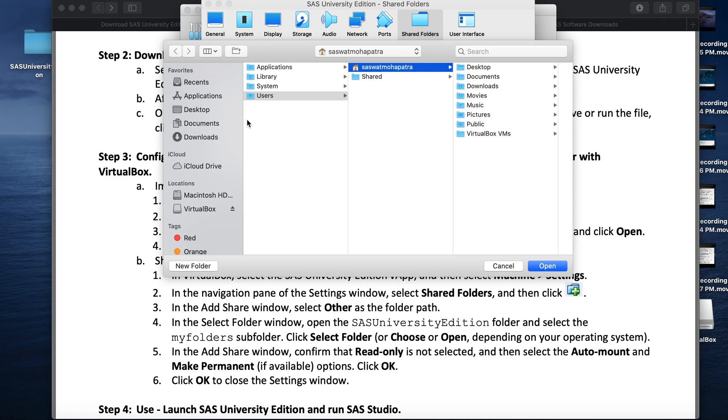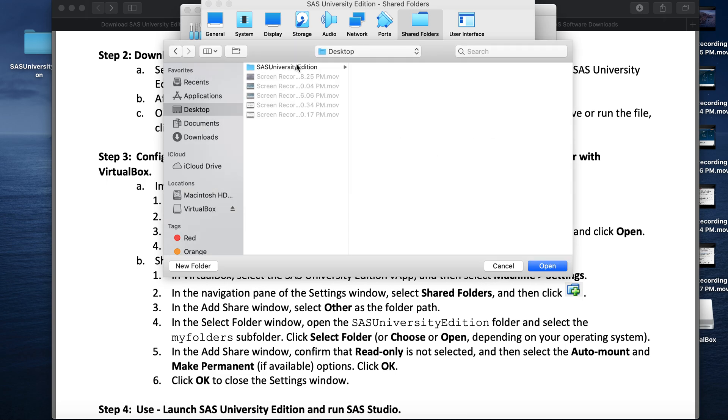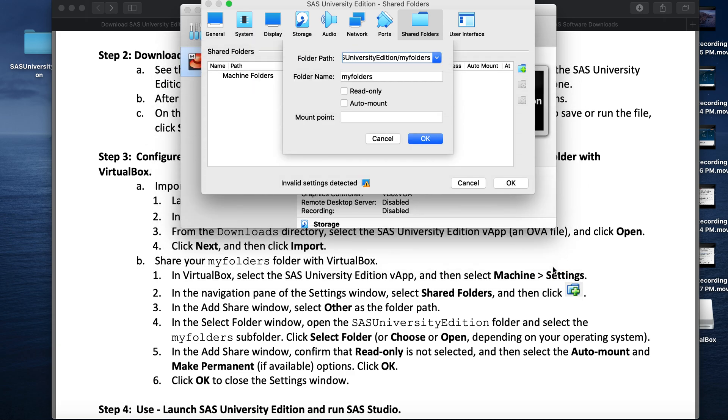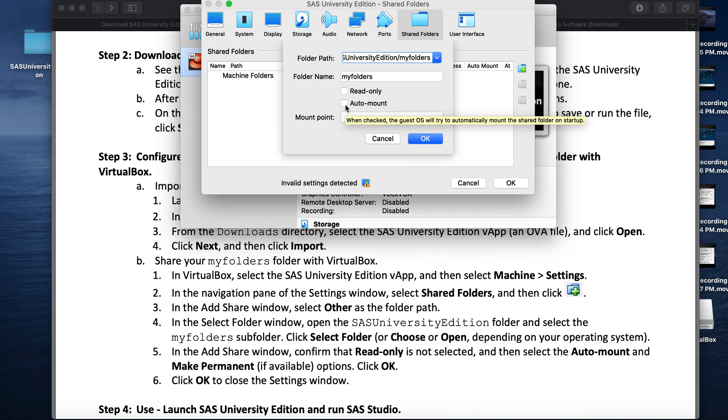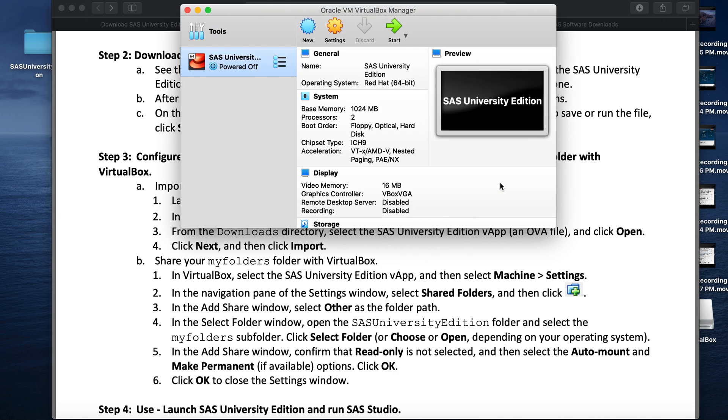We created the folders on desktop. Here we will select the SAS University Edition and the subfolder My Folders. Click Open. Make sure the read only is not checked. Check out for Auto Mount. Click OK. And again click OK. And you are done.